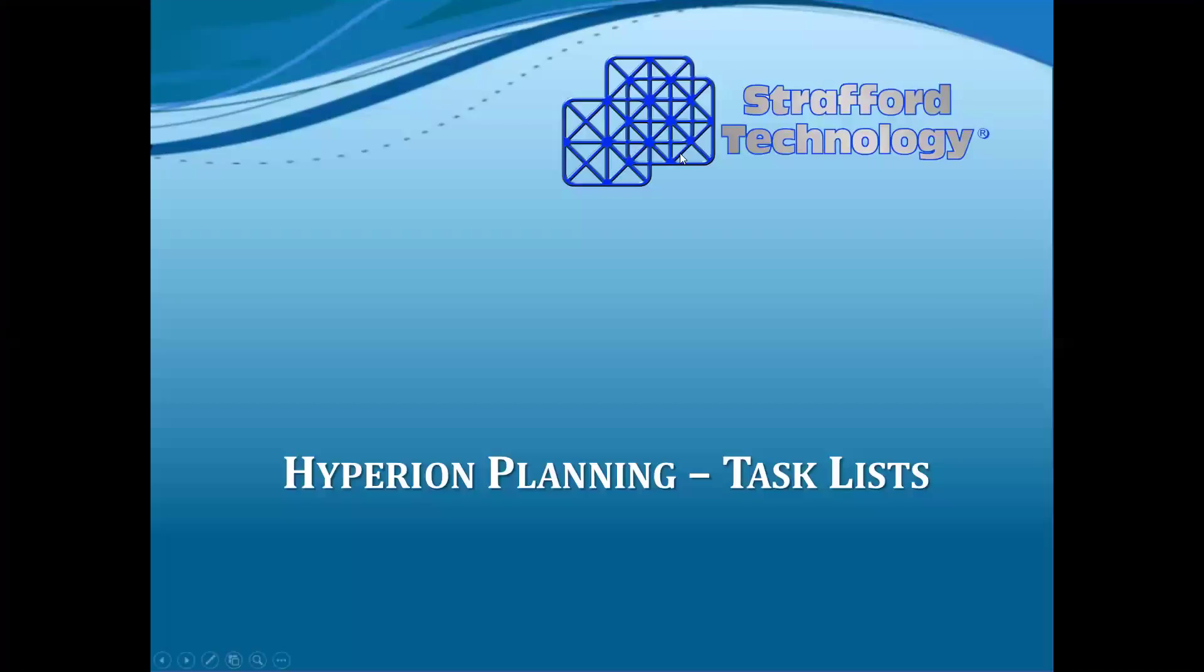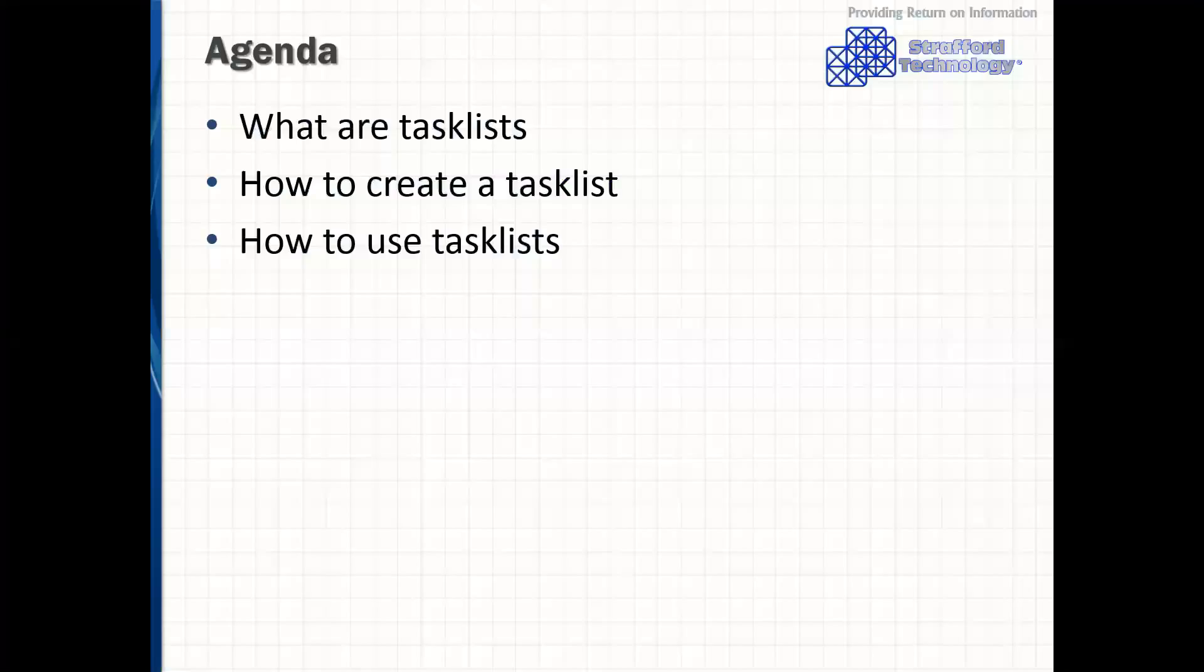Hello, this is Asil Desain with Stratford Technology. Today I'm going to discuss Hyperion planning task lists, which is a feature that a lot of our clients find useful in organizing their day-to-day activities in Hyperion planning. I'm going to begin by talking about the use of task lists, how to create them, and then finally how to use them.